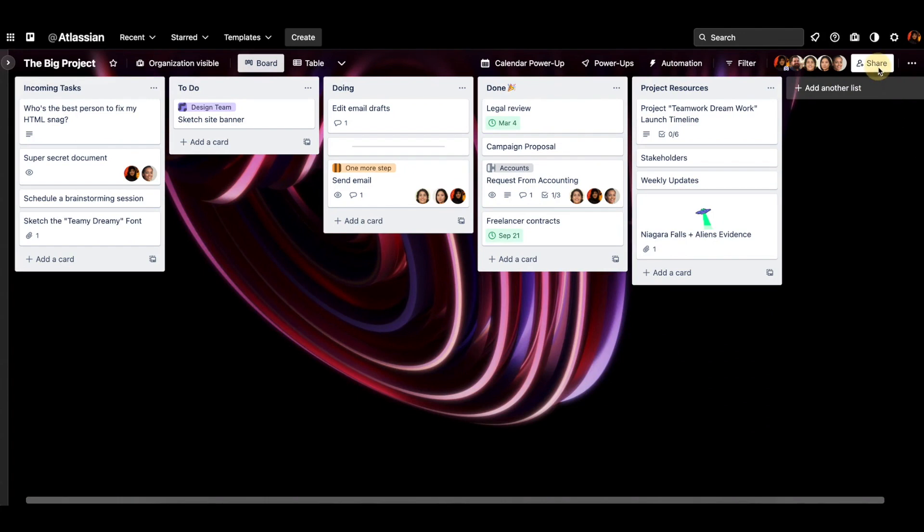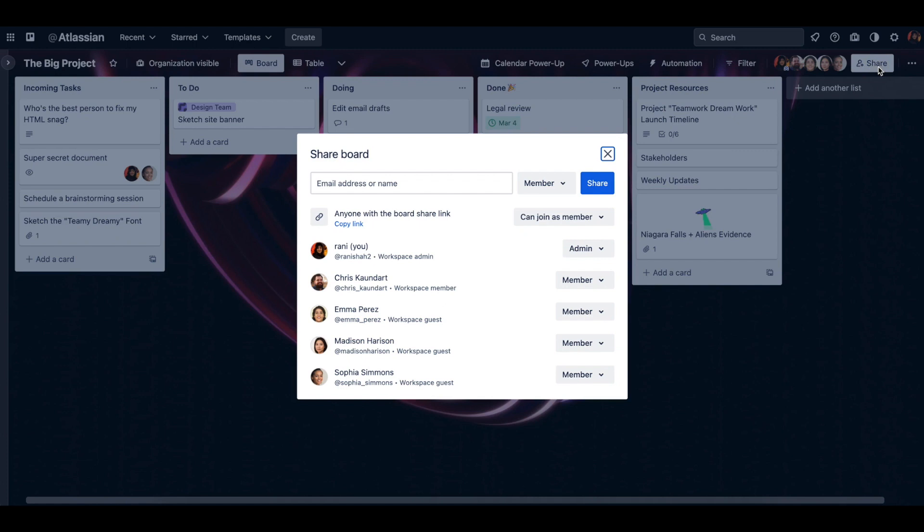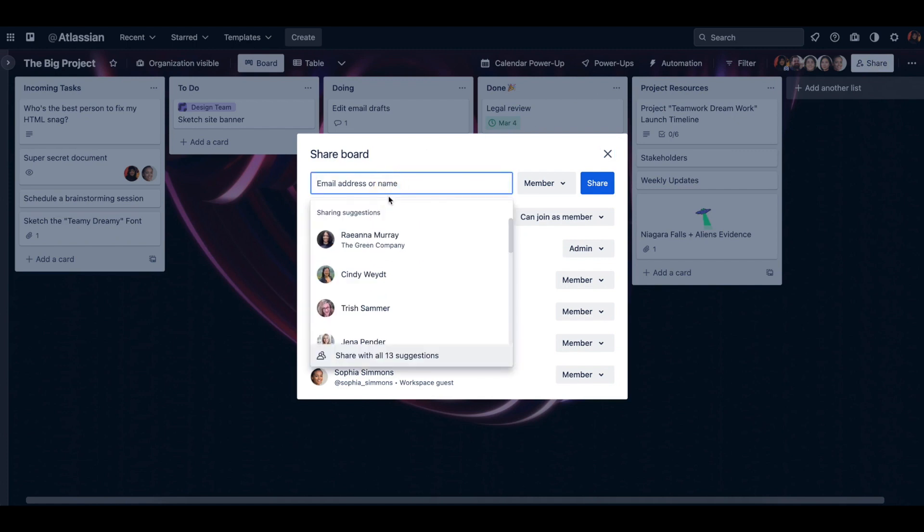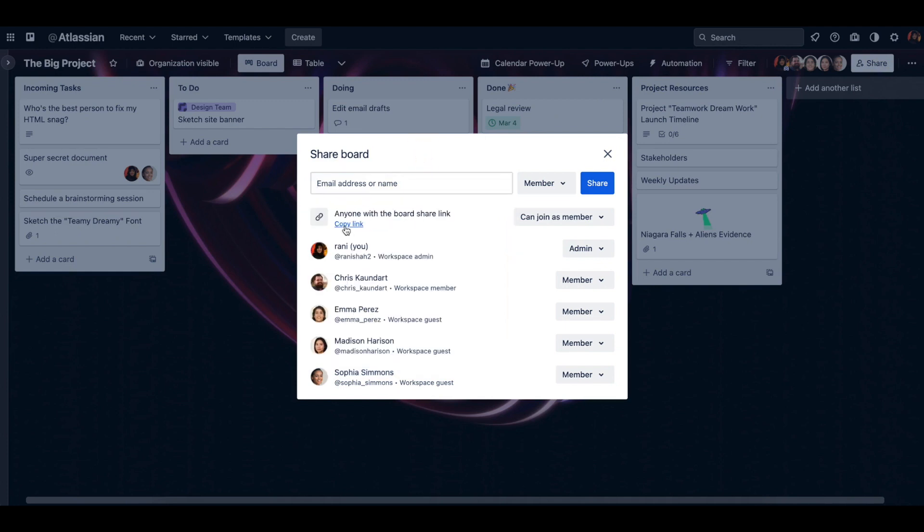So first things first, the share button on the top right is how you're going to add your teammates to your board. You can add their email address or name in this field, or my preferred method is just using this copy link and you have the link copied onto your clipboard and you can send them that join link through Slack or email or whatever you prefer.